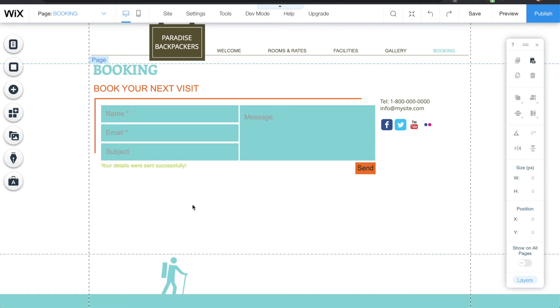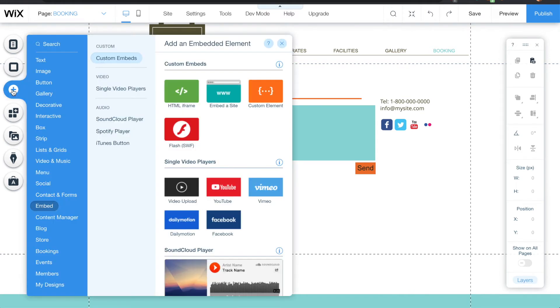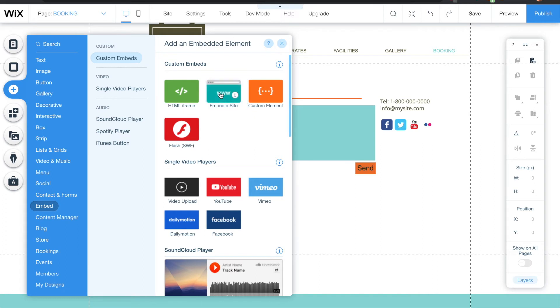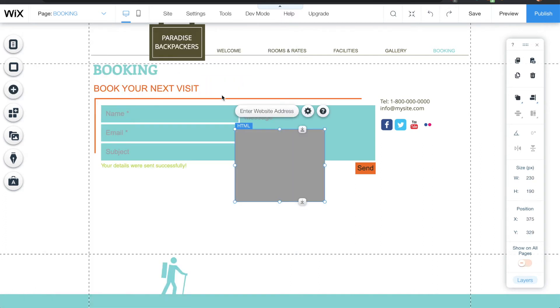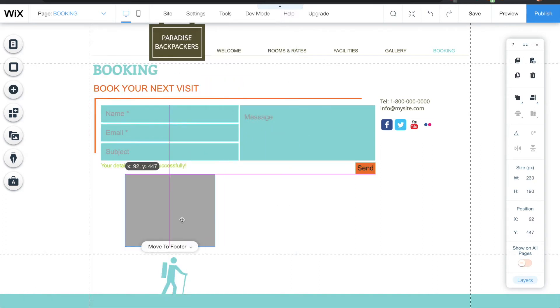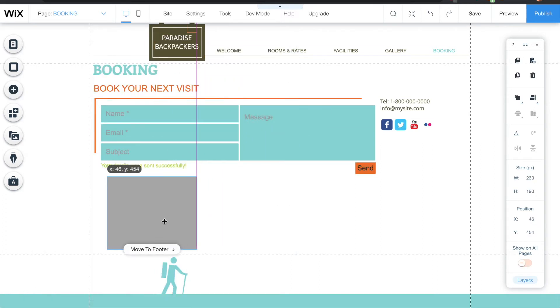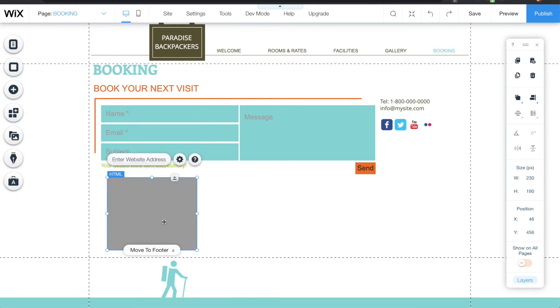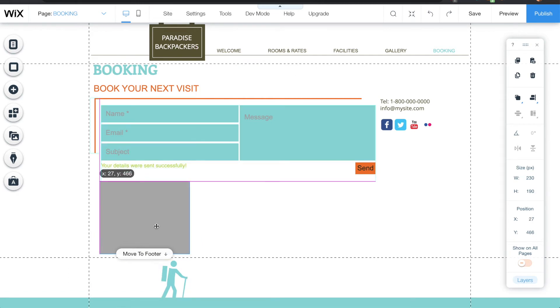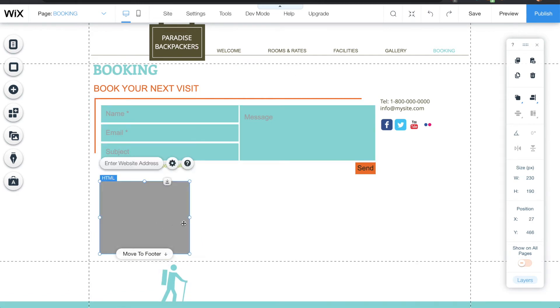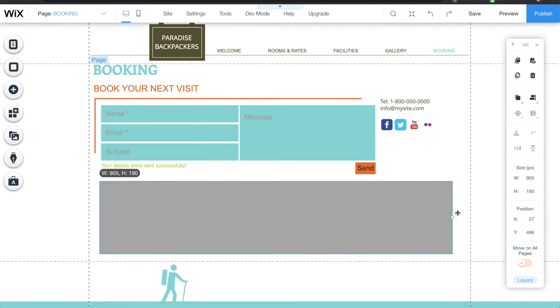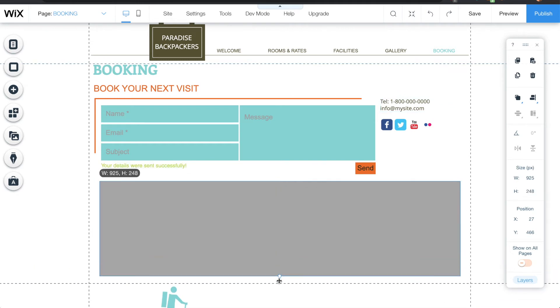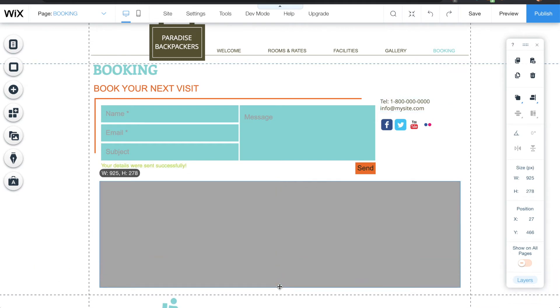So I'm logged into Wix. Press the add button, choose embed, choose embed a site. This box here is where the calendar is going to appear. So what I need to do is size it accordingly so that the calendar will actually fit properly.